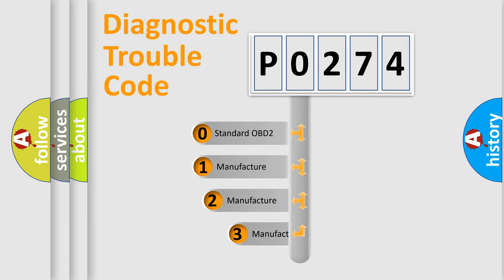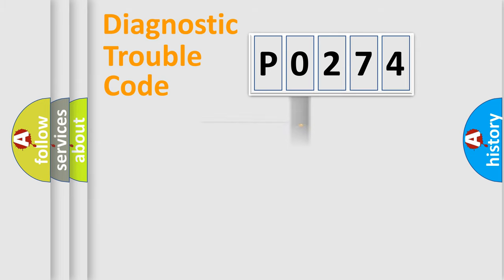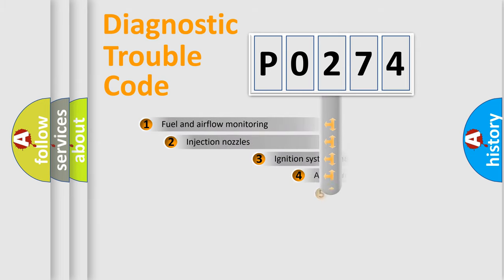If the second character is expressed as zero, it is a standardized error. In the case of numbers 1, 2, or 3, it is a manufacturer-specific error expression.